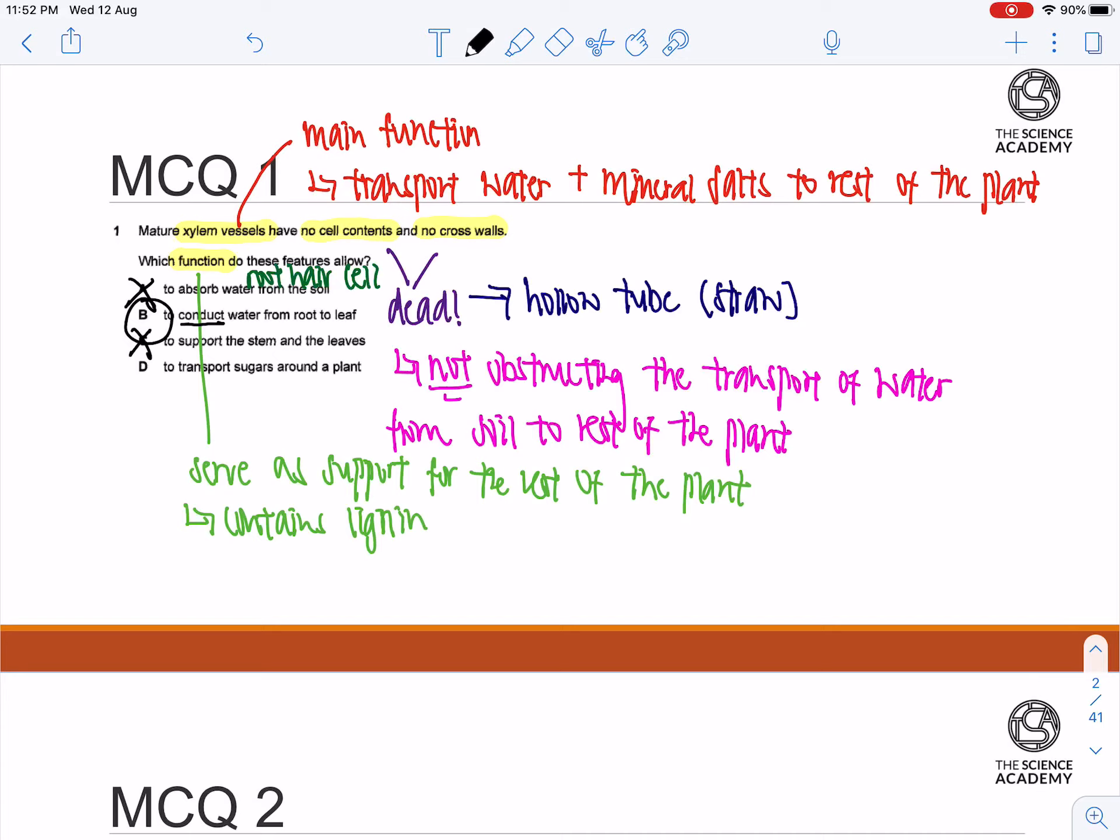And D: To transport sugar around a plant. This is, of course, wrong as the phloem is the one that's responsible for this action.